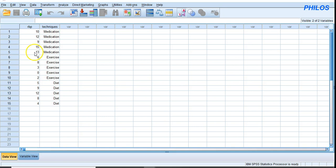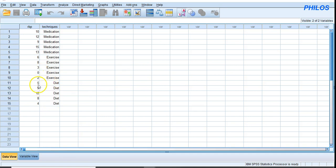The dependent variable — reduced blood pressure — should be approximately normally distributed for each group: normally distributed for those on medication, for those on exercise, and for those on diet. You should also have independent samples and no extreme high or low values, which are known as outliers.